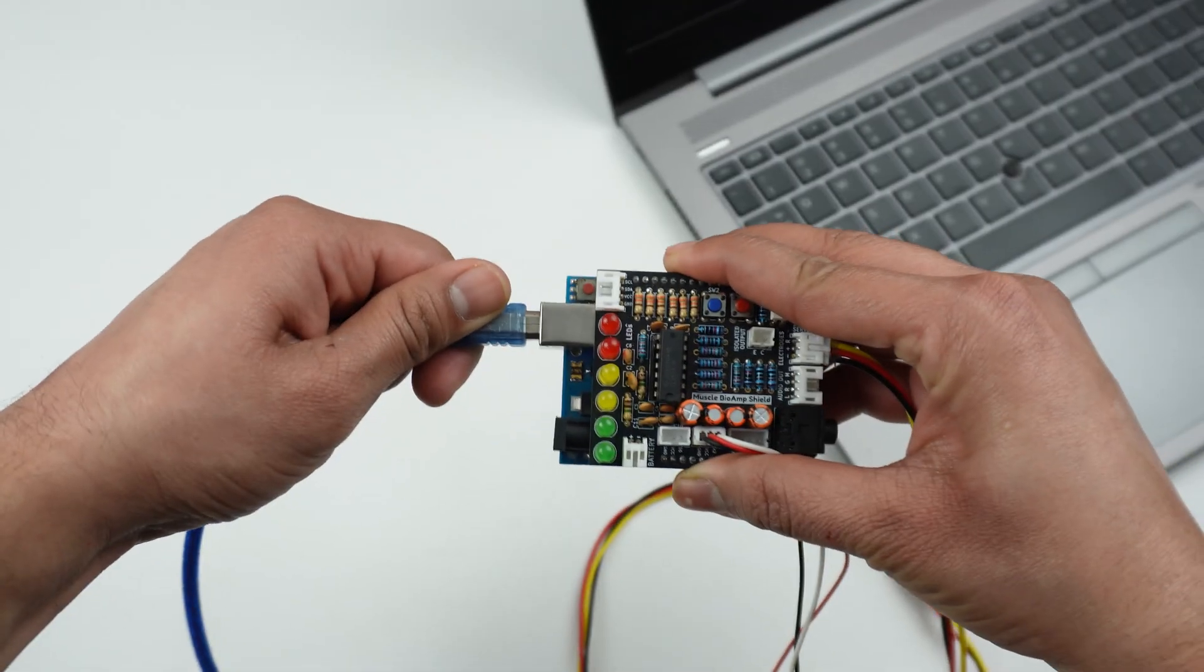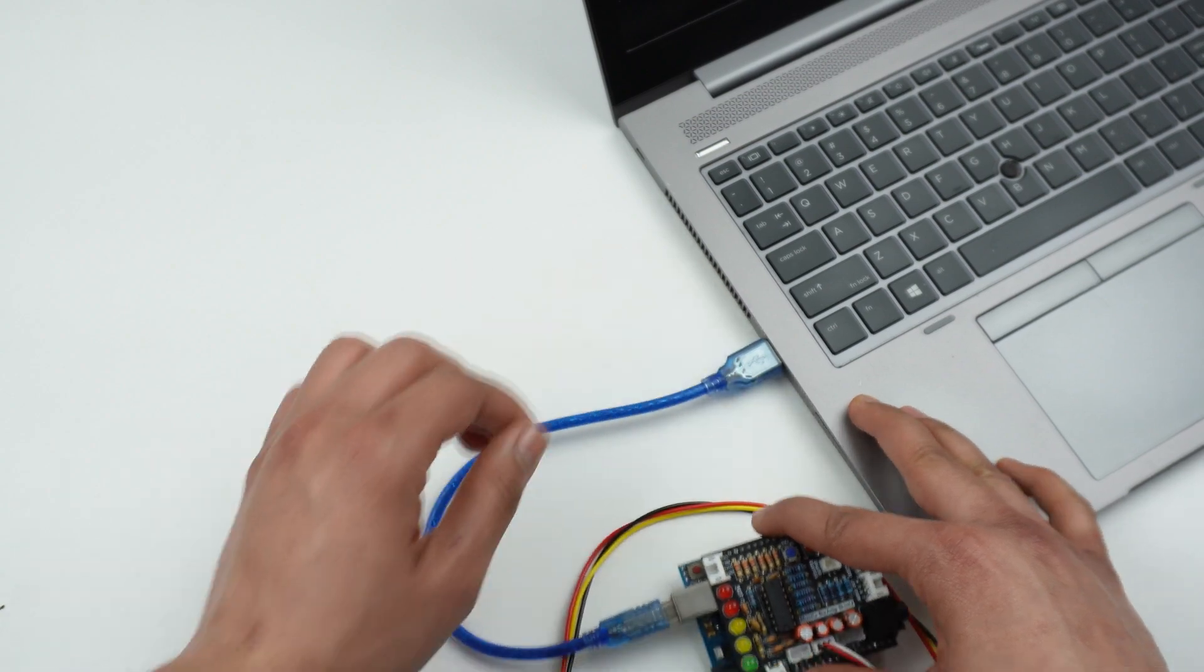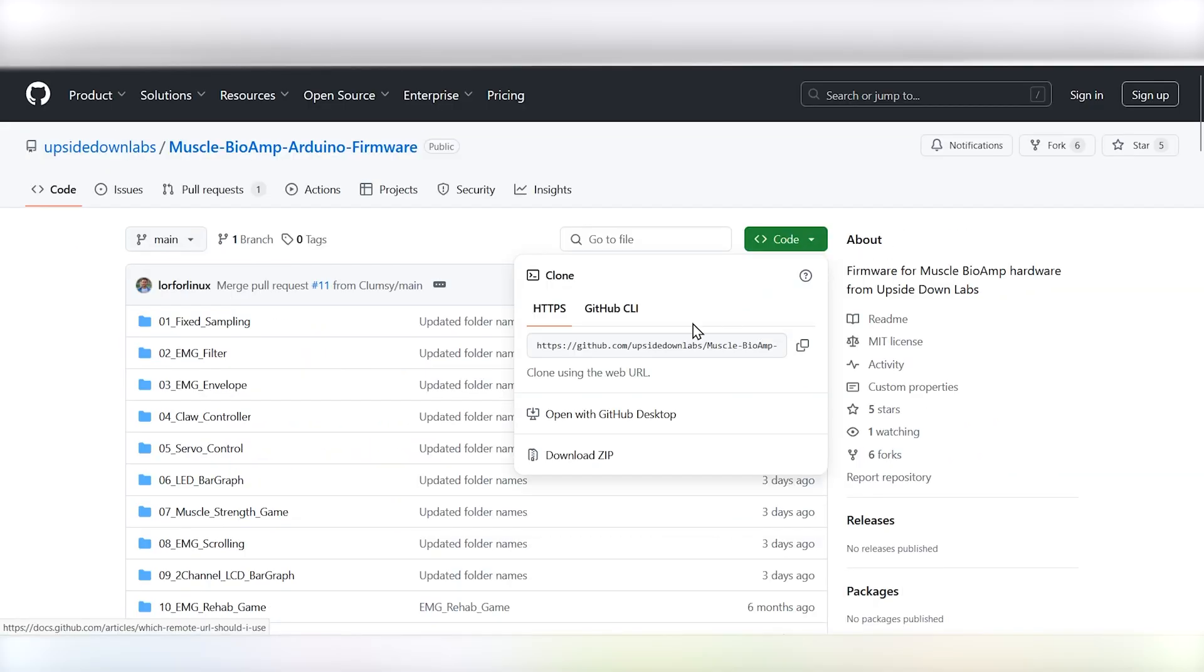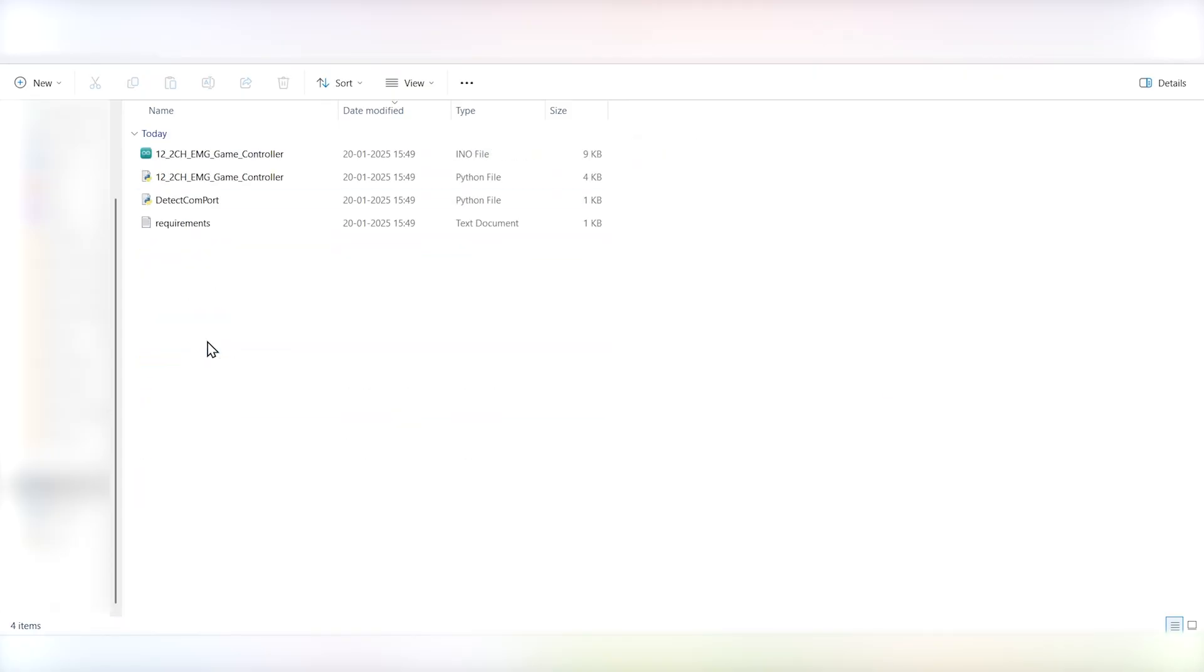Now it's time to bring your setup to life. First, connect your Arduino to your laptop using a USB cable. Head over to the GitHub repository linked in the description and download the provided code files. Once downloaded, open the EMG 2-channel Game Controller sketch in the Arduino IDE.